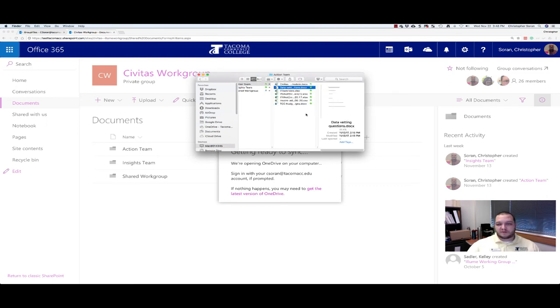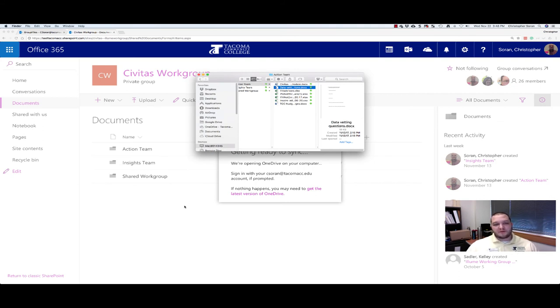We can also just drag and drop files into that folder and they'll sync right back up, and we'll be able to access them anywhere from the web browser.